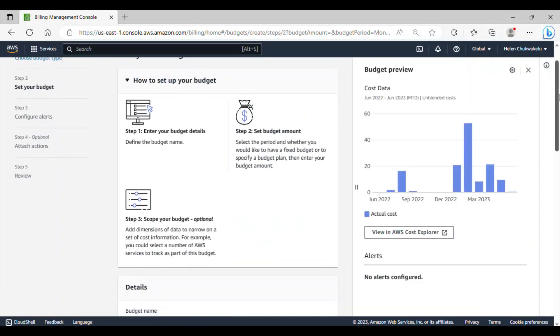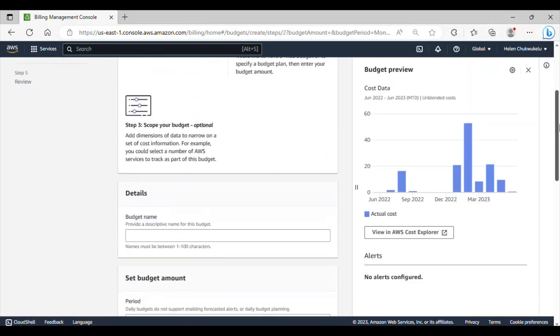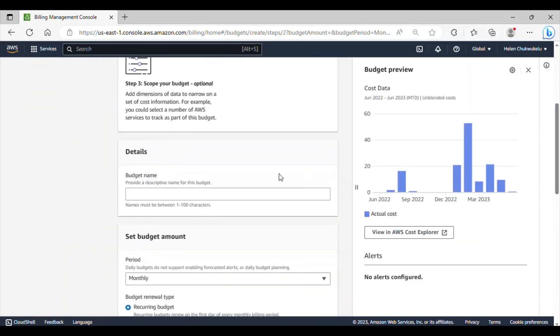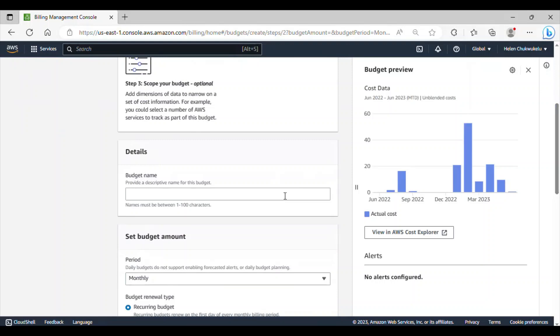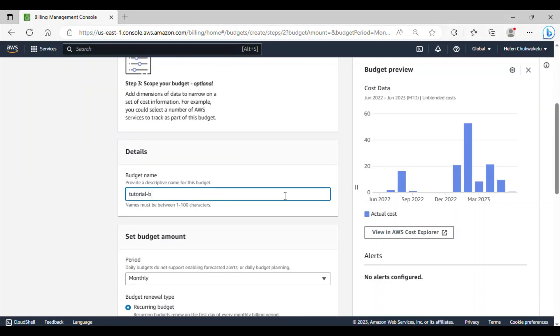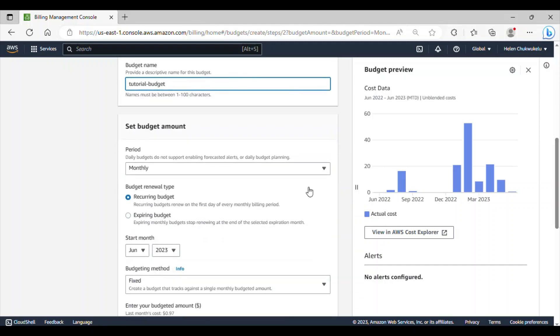If I scroll down, let me add my budget name. So, I will add tutorial budget and scroll down.